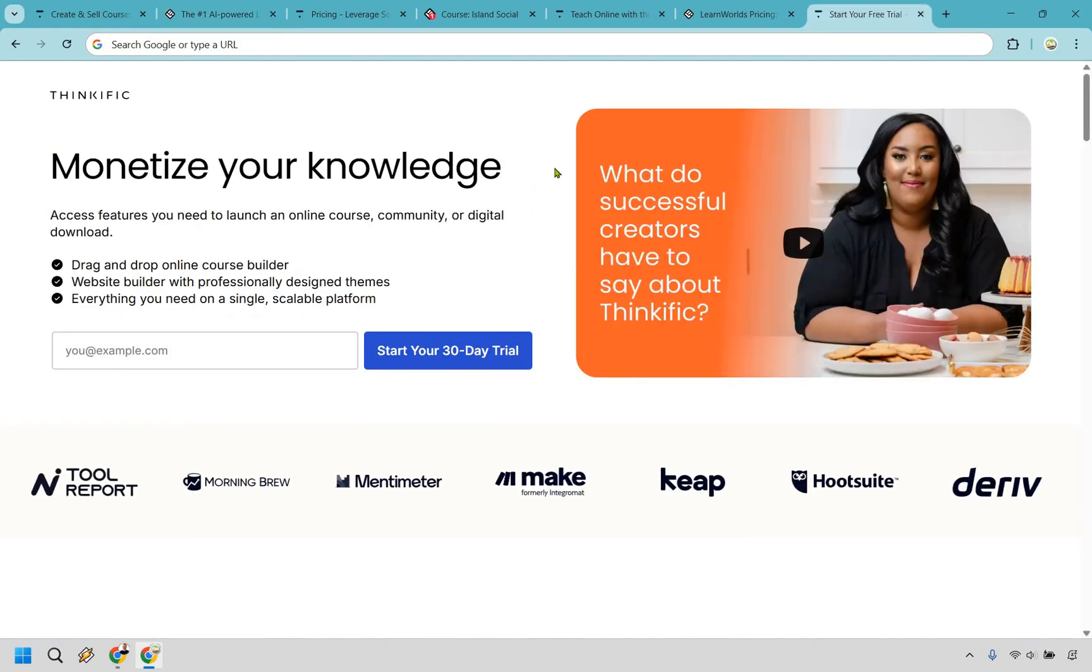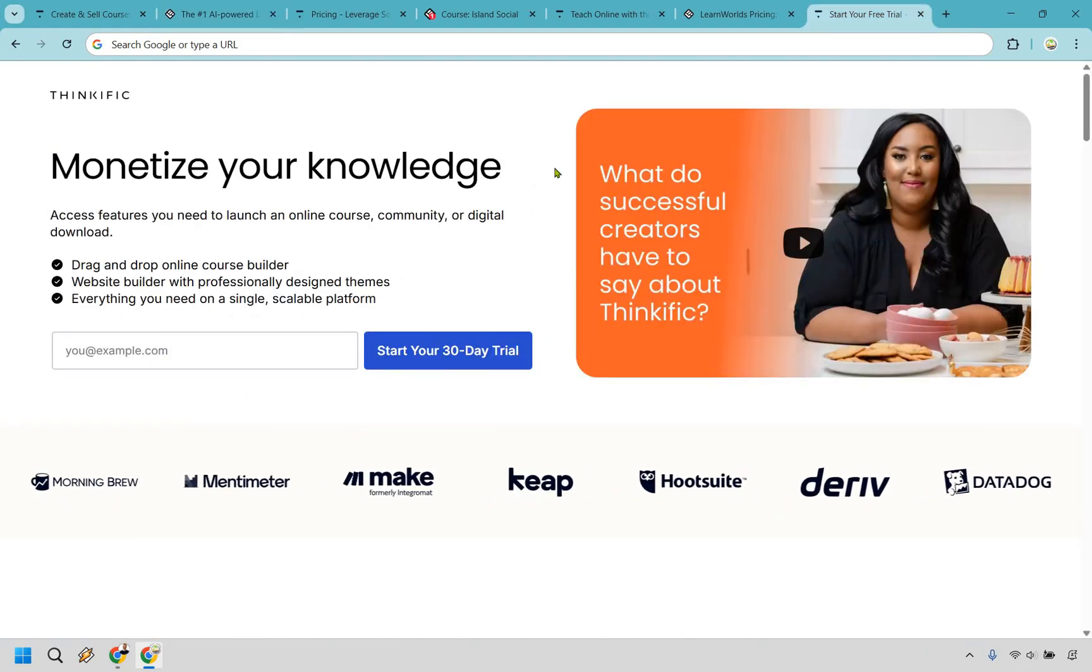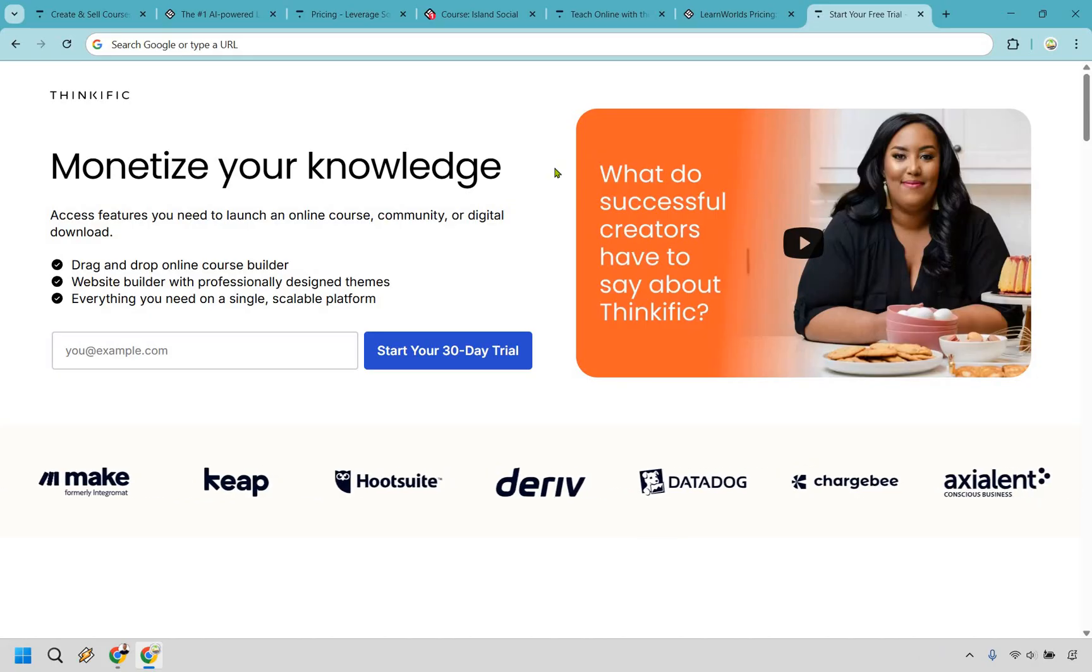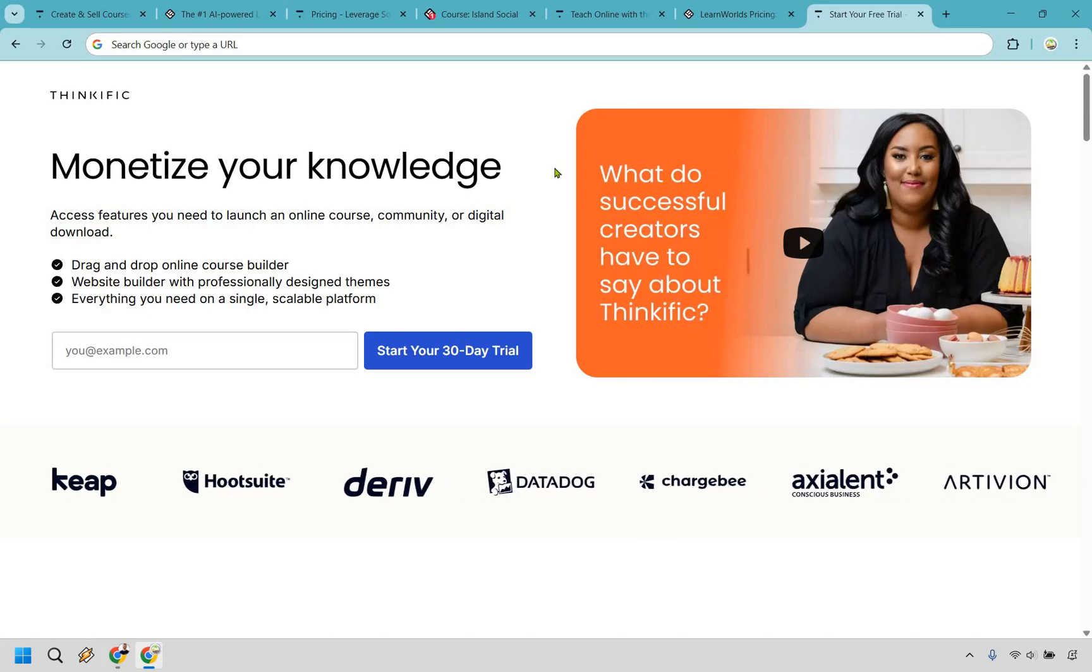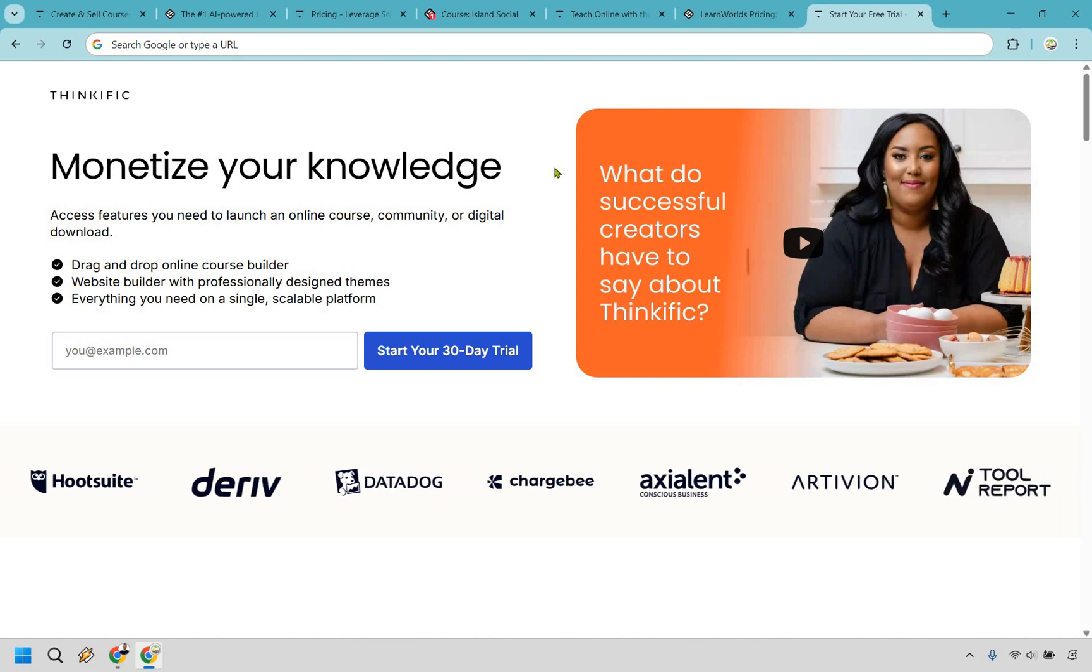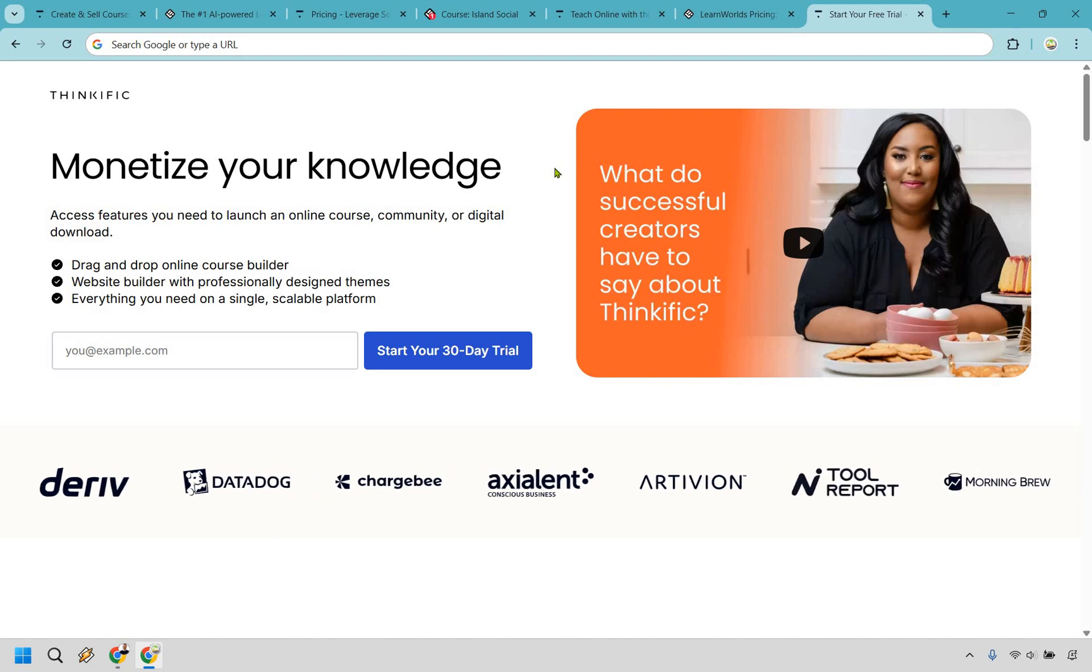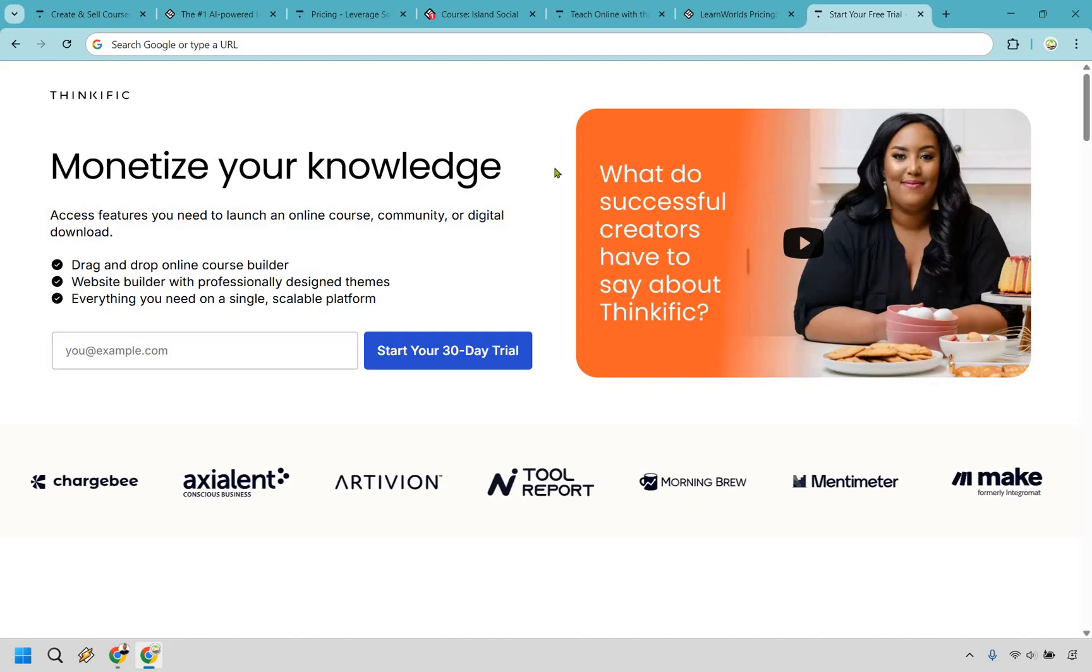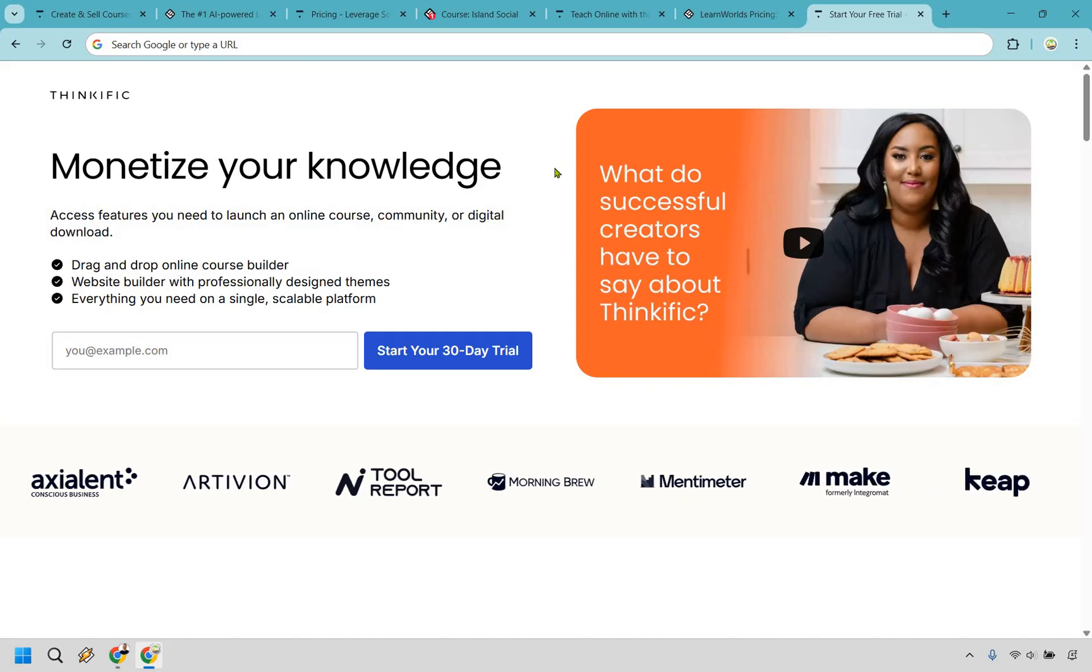But if I had to choose between the two, I'd personally go with Thinkific. As someone who values ease of use and straightforward pricing, Thinkific just makes more sense, especially if you're looking to sell your courses without feeling like you're giving away part of your profits every time you make a sale, and that's specifically on the starter plan for LearnWorlds.